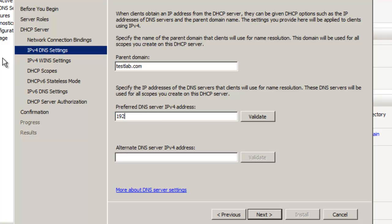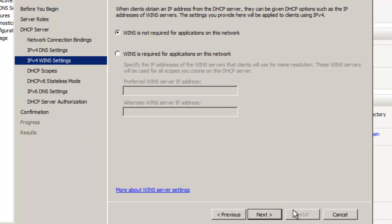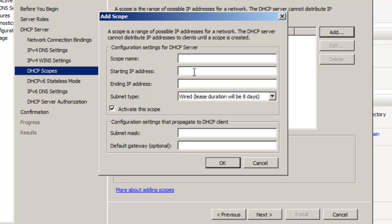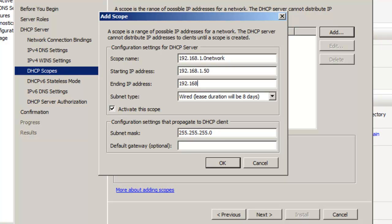I'm just going to set the DNS address as the IP of this server here. I'm going to set the starting IP to 192.168.1.50 to 192.168.1.200. Subnet as it is, the default gateway will point back to our server here.